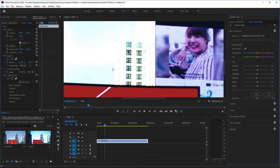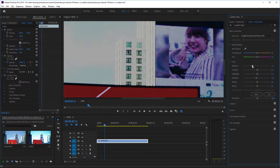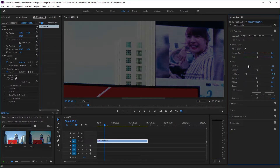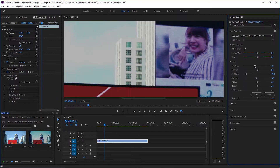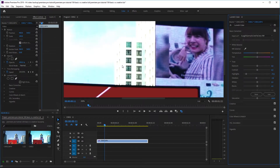Let's say we want to recover some of that detail. I'll go to the Basic Correction tab and try pulling the Exposure slider down, or pulling the Highlights slider down. But no matter how much I pull the exposure back, the details that are lost basically cannot be recovered — it's very difficult to get them back.